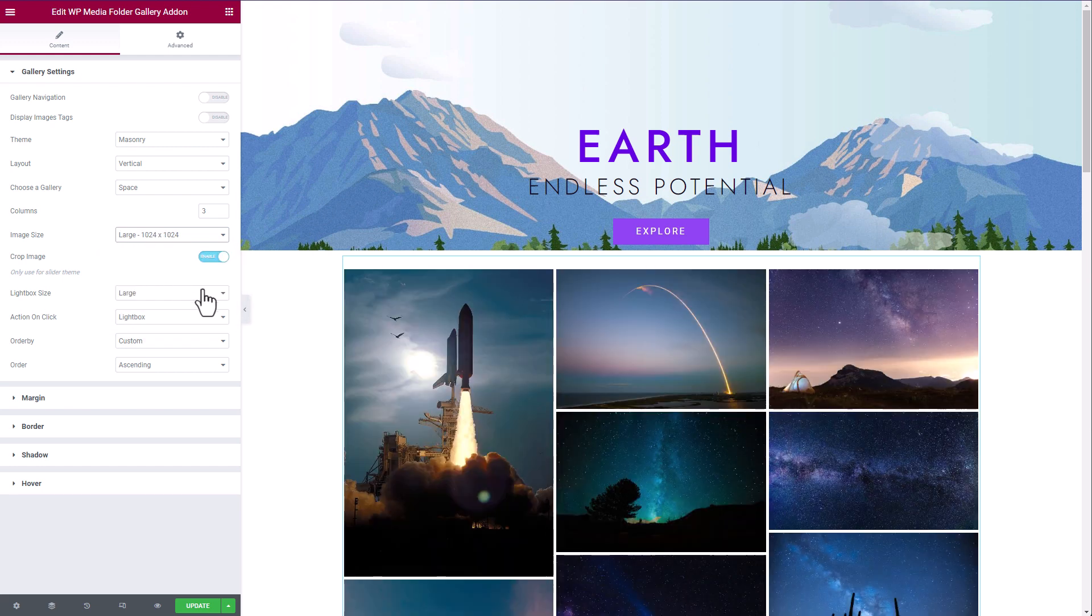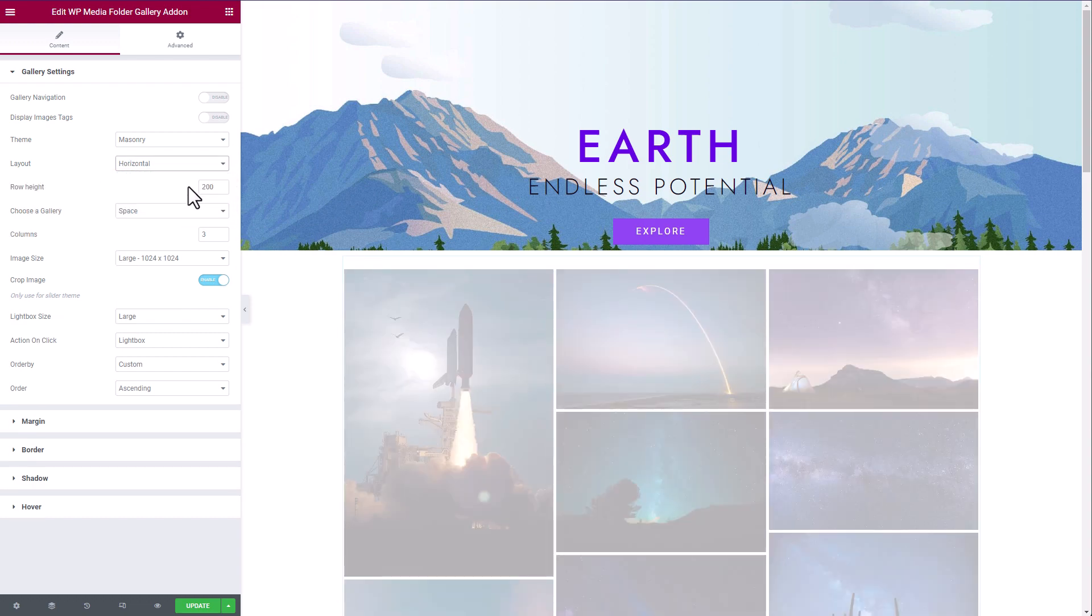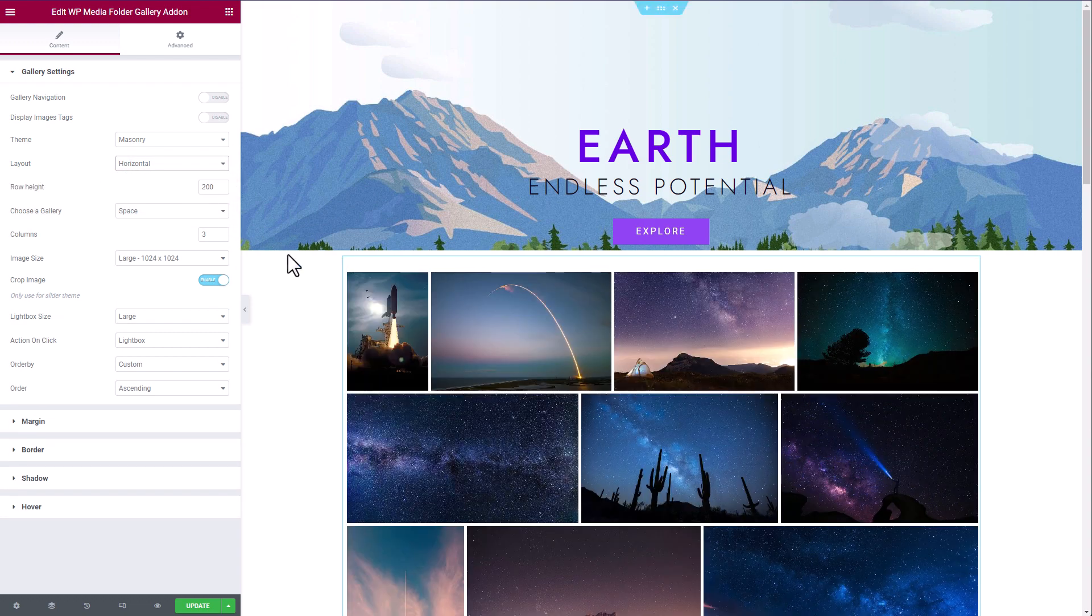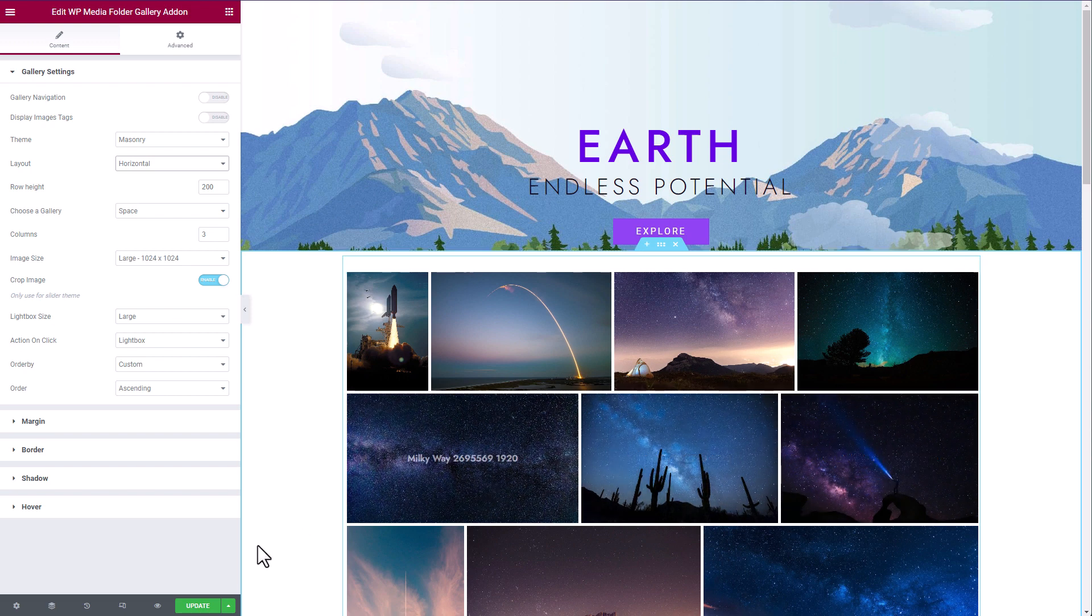As you can see in this widget, you also have the essential gallery settings. Let change the masonry display to horizontal. Perfect, now let's save my page and make a live preview.